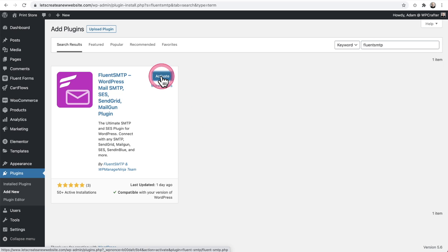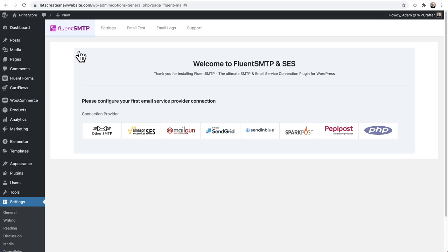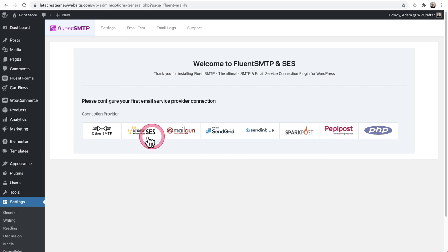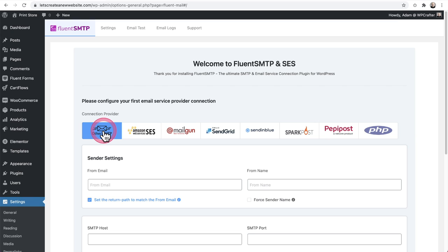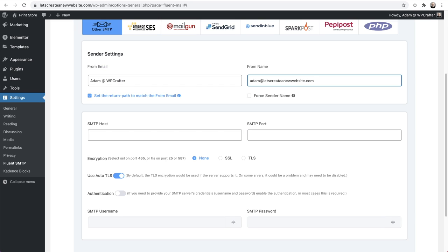I'll click Install and then Activate, which takes me back to the plugin list. I can click on Configure Fluent SMTP. At launch, these are the services supported through native API connections: Amazon SES, Mailgun, SendGrid, SendinBlue, SparkPost, and native PHP. But first, let's do what most people need, which is configuring a normal typical SMTP connection. I'll choose that, and here I'll fill out the from name and the from email.